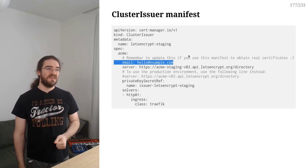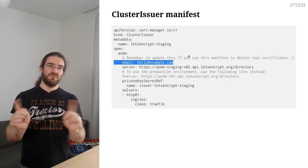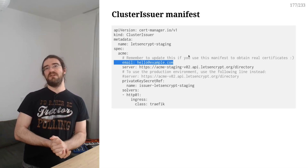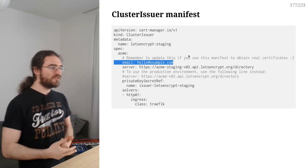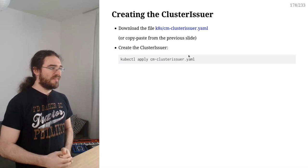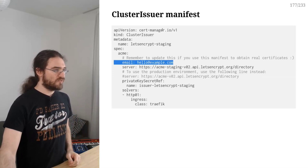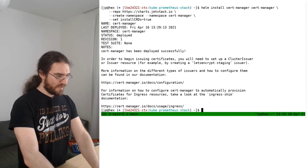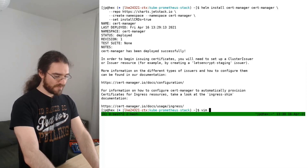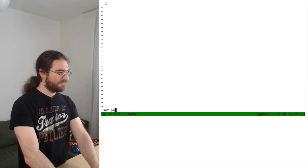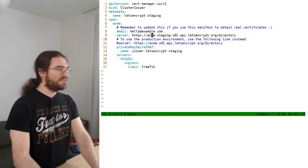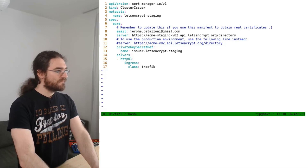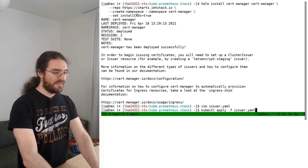You need to pass an email address — make sure to update it when using real certificates, otherwise Let's Encrypt will reject it. That email address will be used to send you reminders to renew certificates. I've put a link to the file, but you can also just copy-paste it. Let's create the issuer YAML file, update the email address, and then kubectl apply it.